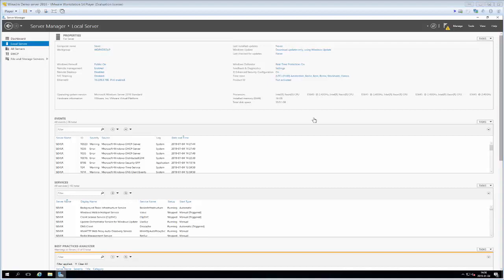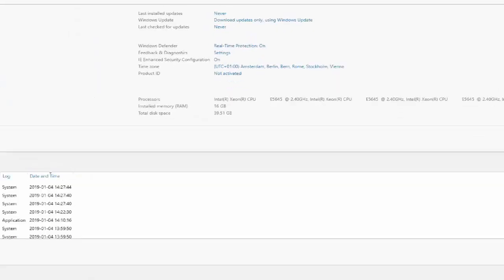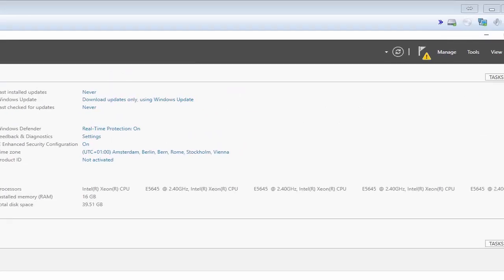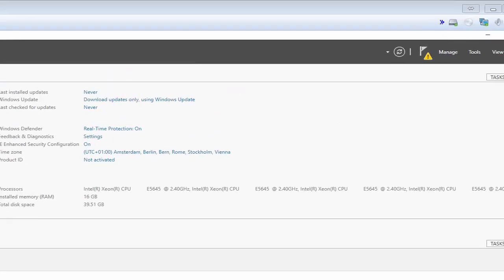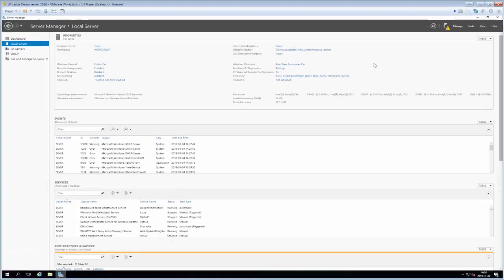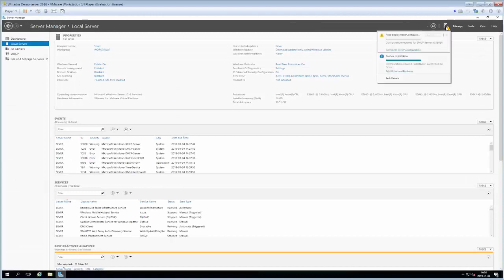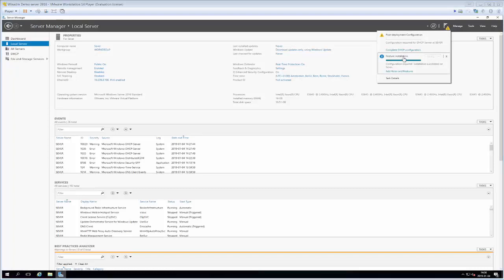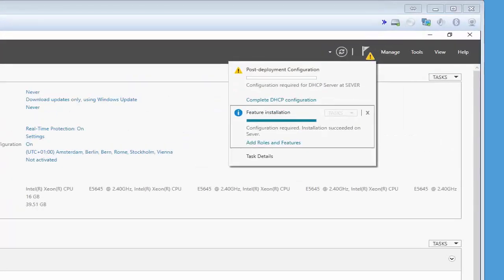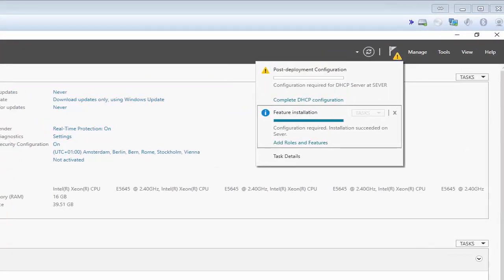When the role is installed some roles do require some configuration before they're running and you can see this by the little yellowy triangle symbol that is up by the flag which is your notification center. So in this case the flag means that there is something we have to do. If we click the flag you see that we have to do some post deployment configuration.